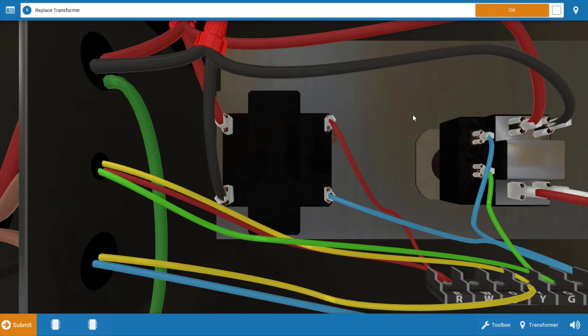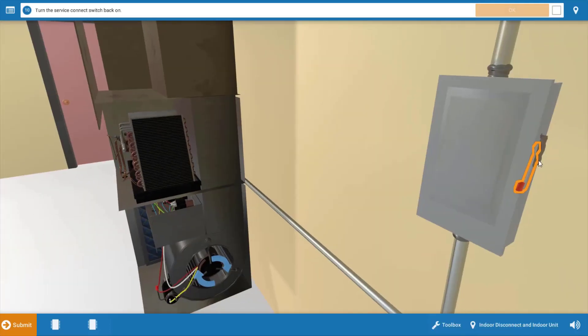Now once you've finished with any service call, always be sure to observe one full cycle of operation to make sure everything's functioning properly. You can also check the outdoor coil for cleanliness as well as check the indoor filter and replace it if necessary. Again, this gives a little added value to the customer. So now that we've replaced the transformer, we're going to click OK.